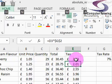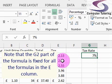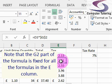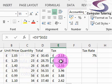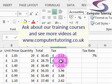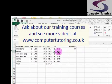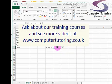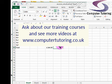So you can see that there — that's the autofill, the absolute references exercise. If you want to find more information then please go to www.computertutoring.co.uk.